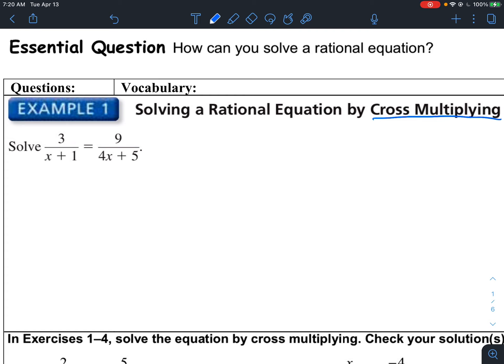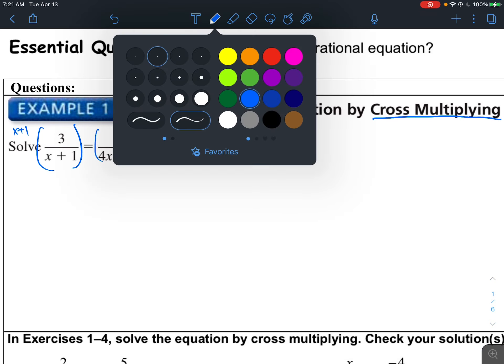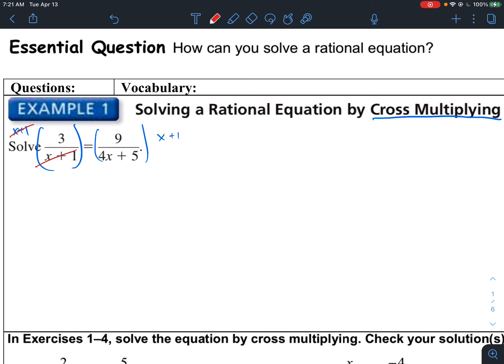Cross-multiplying is just a shortcut method. Basically what it says is you take the denominator here and multiply it with the numerator here, and take the denominator here and multiply it with the numerator here. Technically what you're doing is multiplying this side by x plus 1 and this side by x plus 1. Whenever you multiply the left side by x plus 1, those denominators cancel. That's why you multiply straight across — on the left side it's canceling. You're doing the same thing on the right side, multiplying both sides by 4x plus 5, but on the right side 4x plus 5 will cancel, while here it multiplies by the numerator.